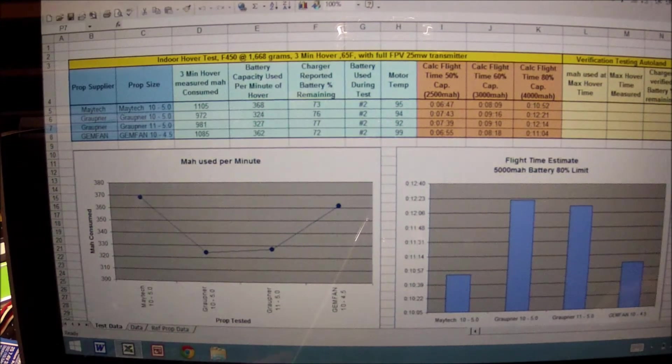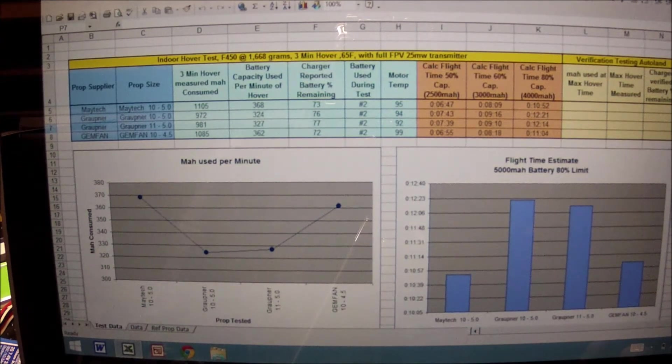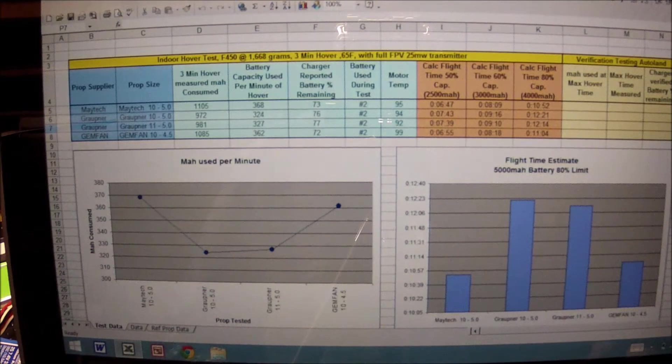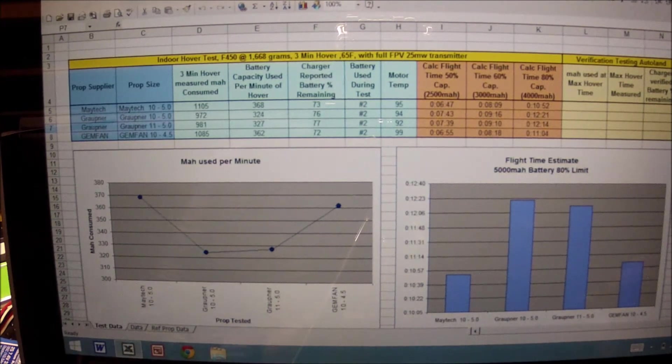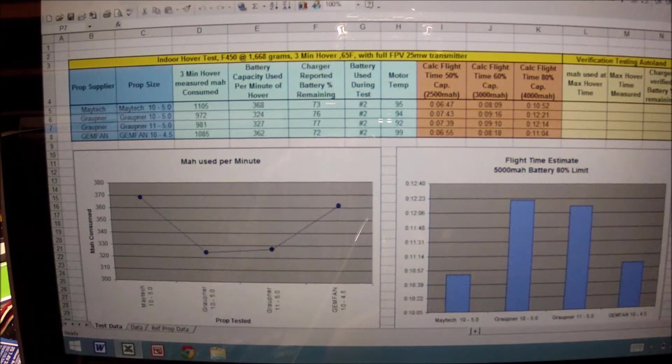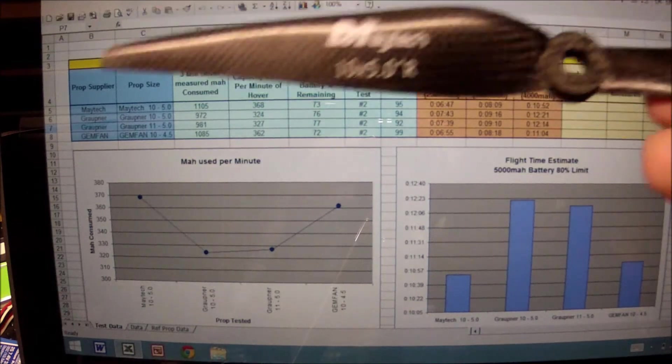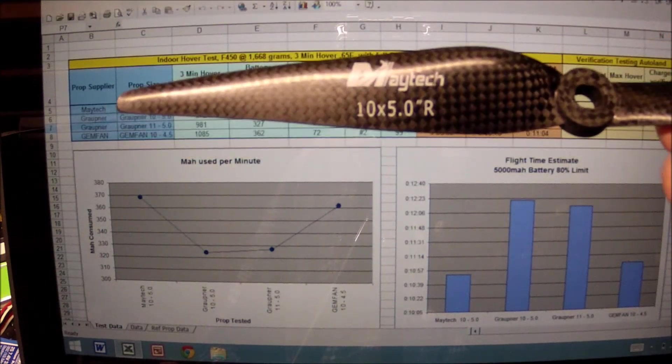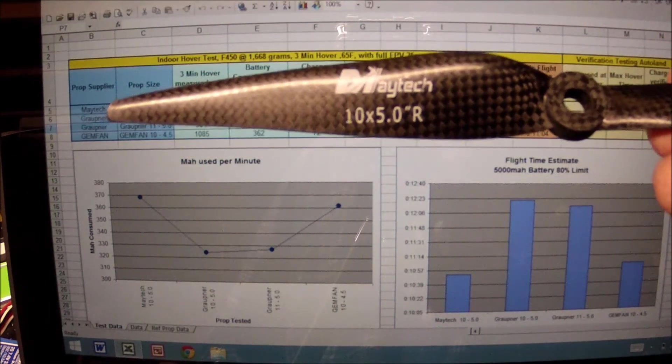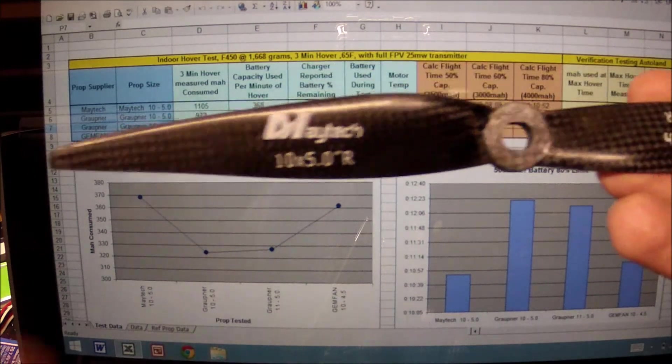I have the Maytec 10 by 5, Gropner 10 by 5, a Gropner 11 by 5, and a Gemfan 10 by 4.5. The Maytec that I've been running is the Maytec 10 by 5 carbon fiber, made for the DJI motors.